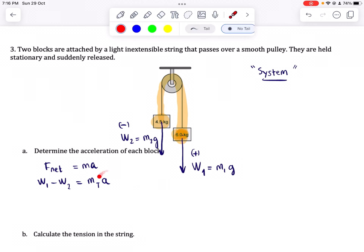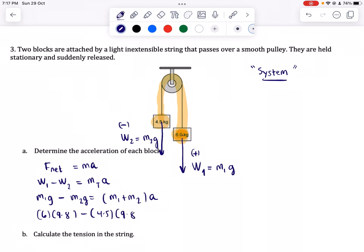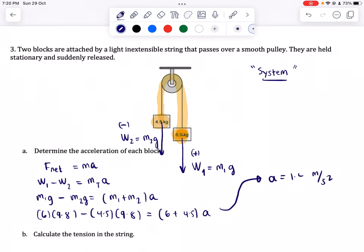The acceleration we solve here is the acceleration of both masses, since they move as one. Substituting values: M1G minus M2G equals (M1 + M2) times a. That gives us 6 kg times 9.8 minus 4.5 kg times 9.8, equals (6 + 4.5) kg times acceleration. Solving this gives an acceleration of 1.4 meters per second squared.